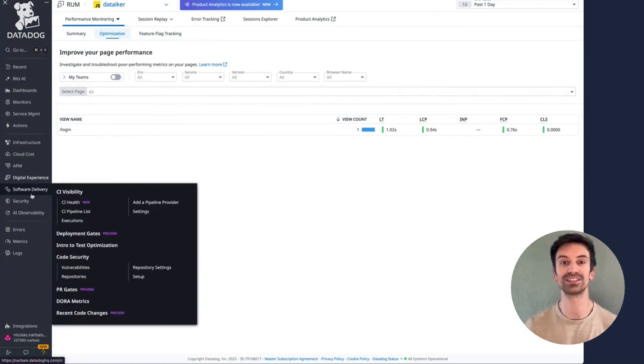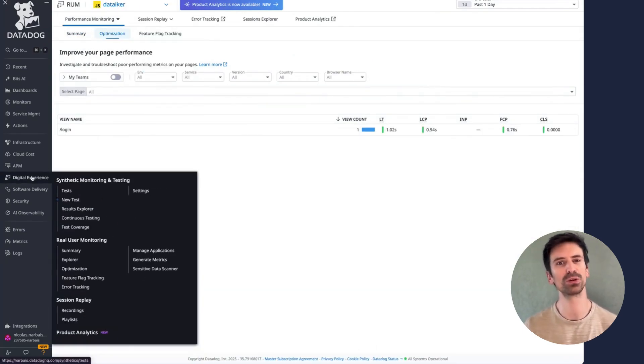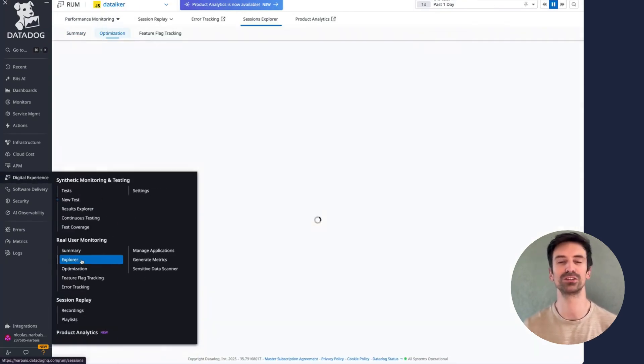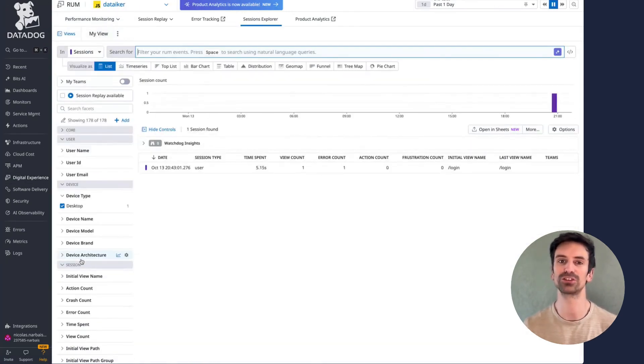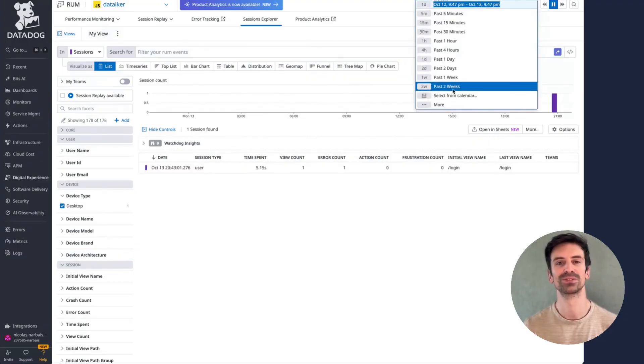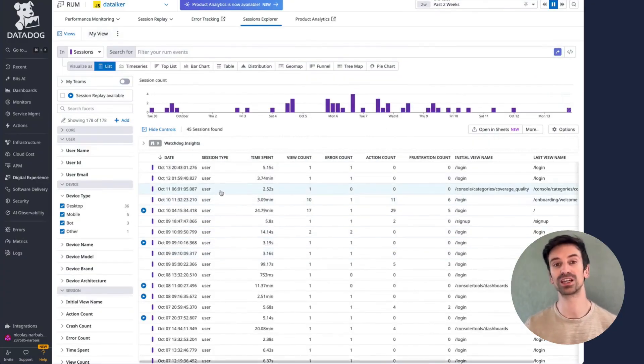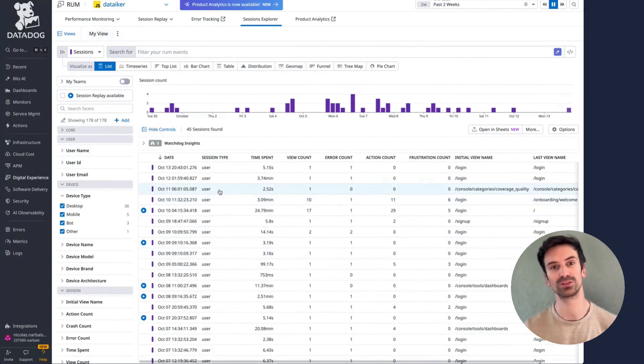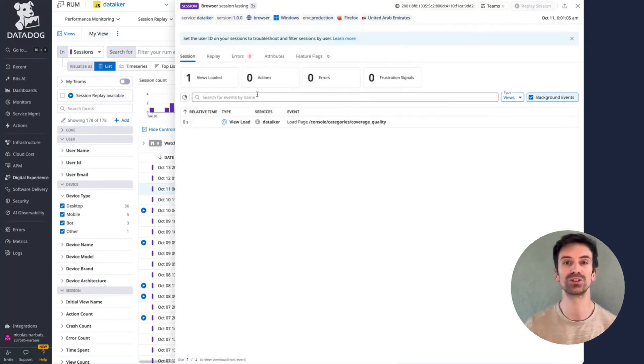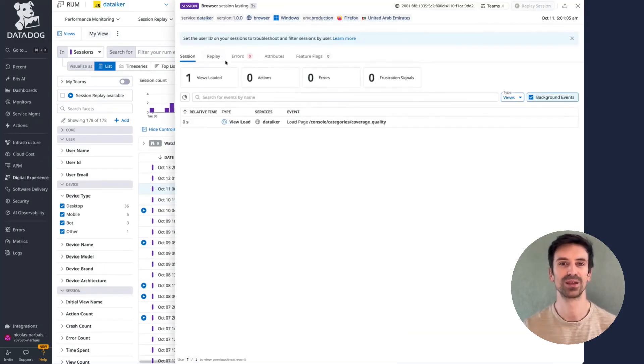Another powerful aspect is how Datadog unifies optimizations, performance metrics, and errors within the same platform. This connected view lets you understand high-level trends while still being able to investigate individual user sessions in depth.